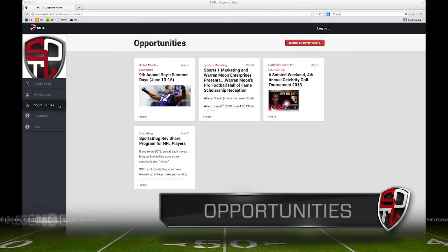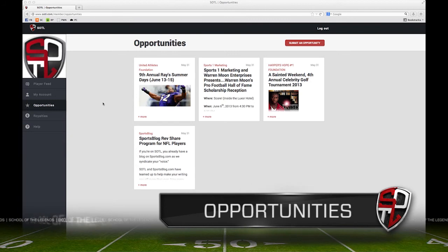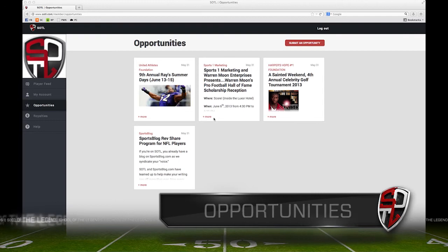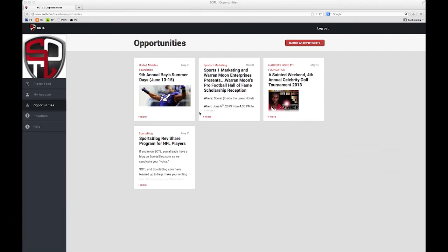This is the opportunities page. Here you'll find ways to get involved in the player community, such as charity events, marketing opportunities, or many others. If you want to find out more details, just click on the plus more tab here. If you'd like to submit your own opportunity to get other players involved, you can do so by clicking here on the red box in the upper right hand corner.